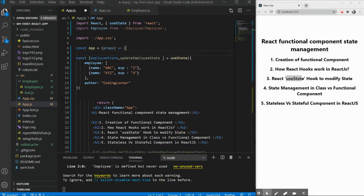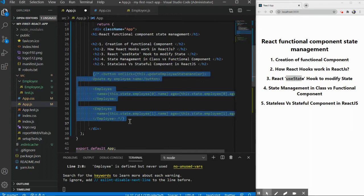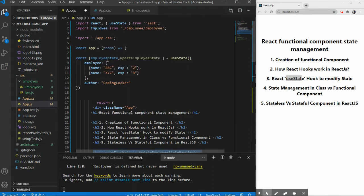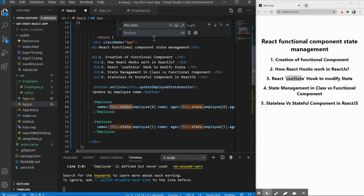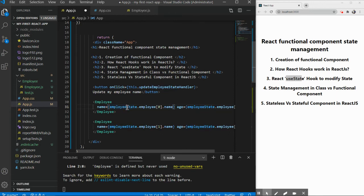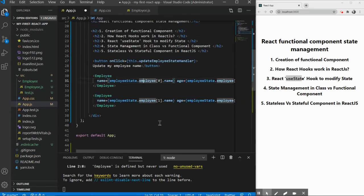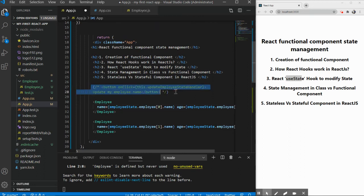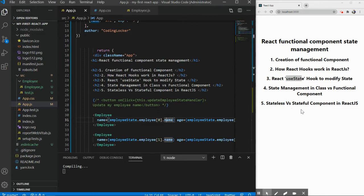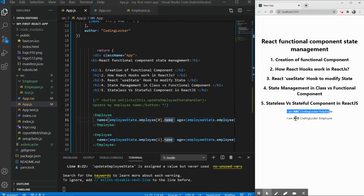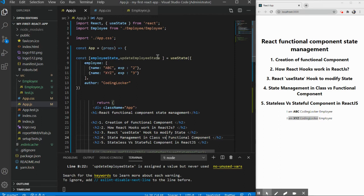Now let's use this in practice. Uncomment the JSX, and replace all occurrences of `this.state` with `employeeState`. So `this.state.employee` becomes `employeeState.employee`, and so on. Let me also comment out the button for now since we haven't added the update method yet. Save and let it compile. We can see the output: 'I am ABC Coding Locker' and 'I am XYZ Coding Locker' — same output as before but now using a functional component with useState.